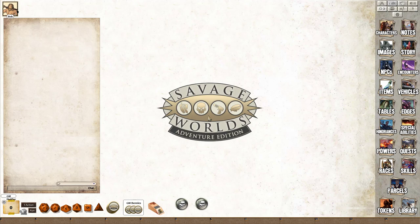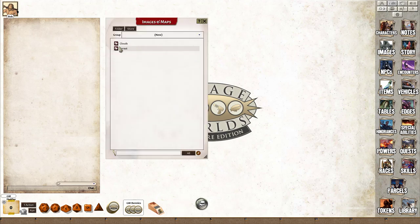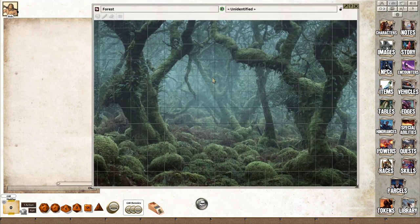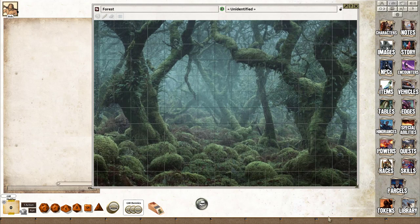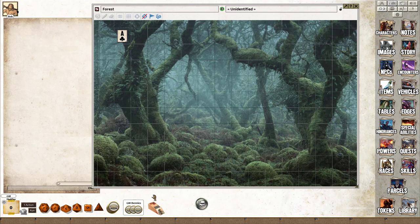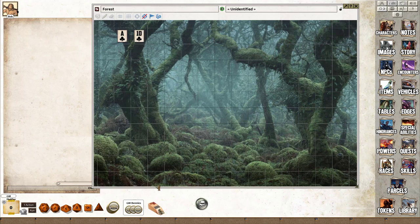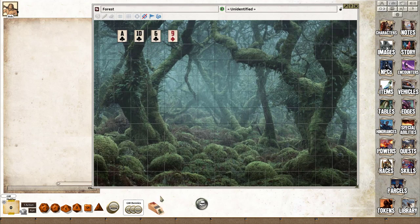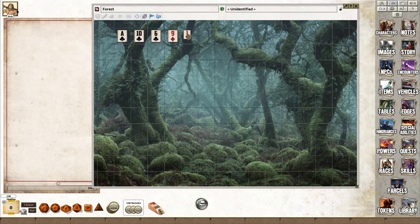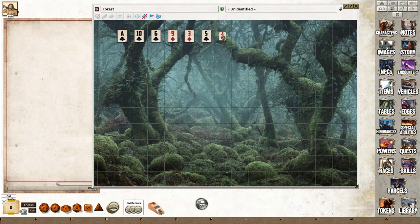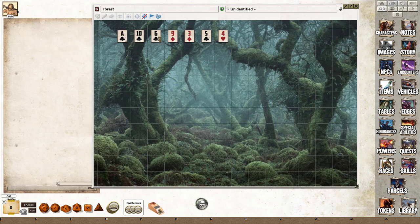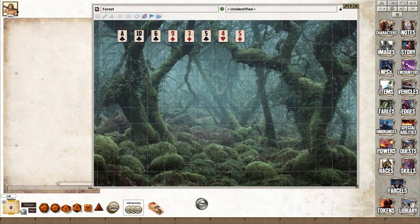To begin with, we'll find an image of a forest, load that up, and we need to deal out some cards. So we just drag a card and pop it onto the map. The standard chase requirements recommend nine cards, so I'm just going to turn out the cards: one, two, three, four, five, six, seven, eight, nine.